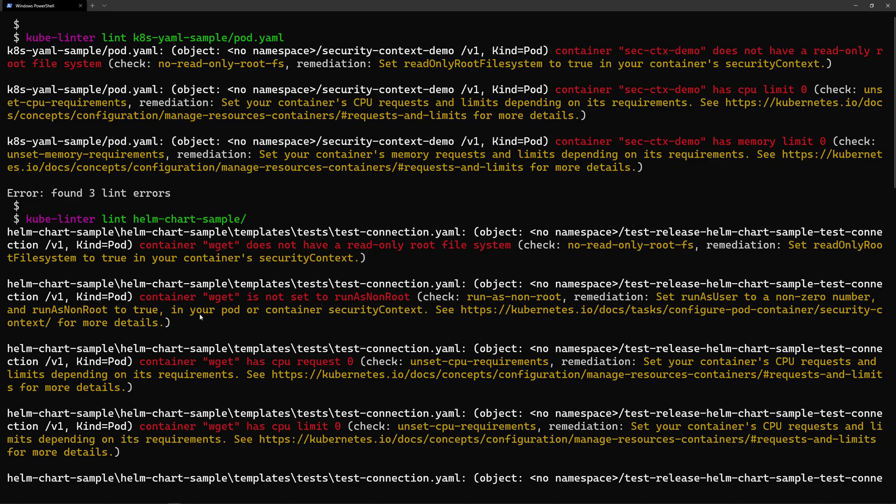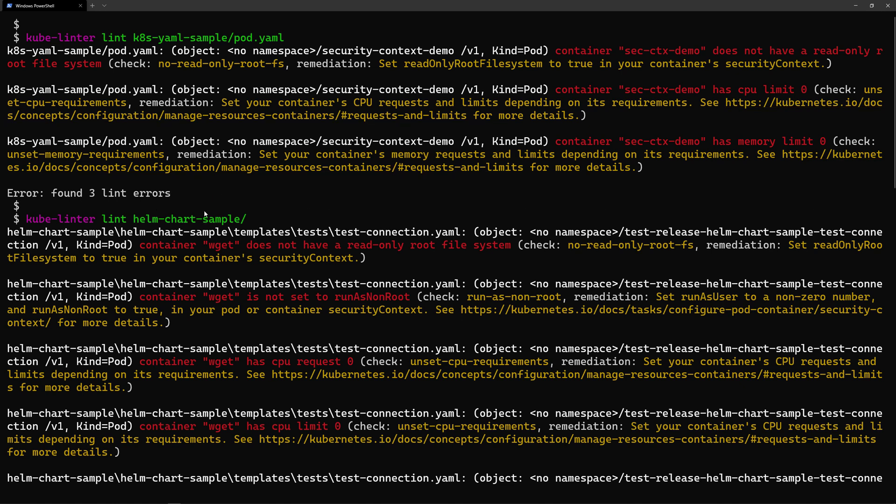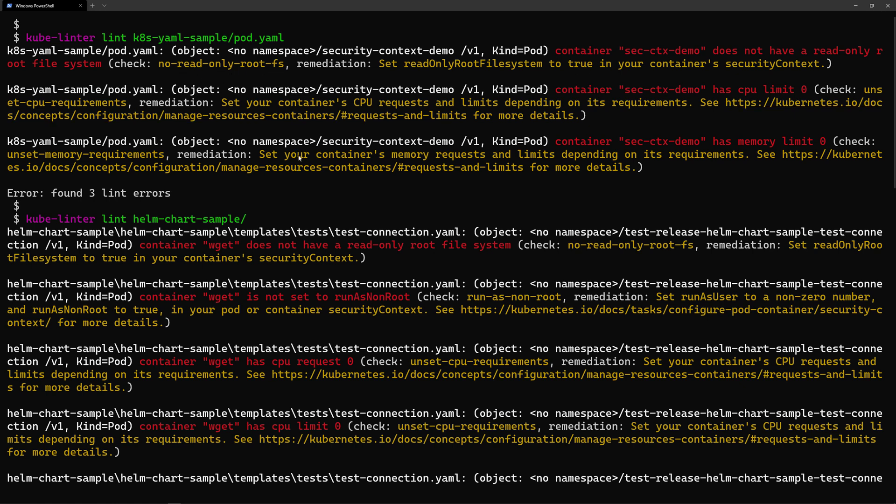From my command line, I've run the kubelinter command line against my pod.yaml and against my Helm charts. So here it shows me the errors that were found after scanning those YAML files. For my pod, for example, it detected that I'm not specifying the read-only root for file system.